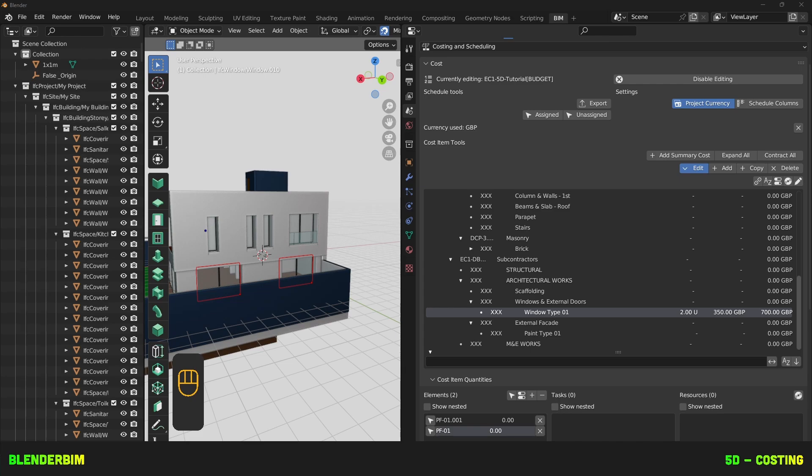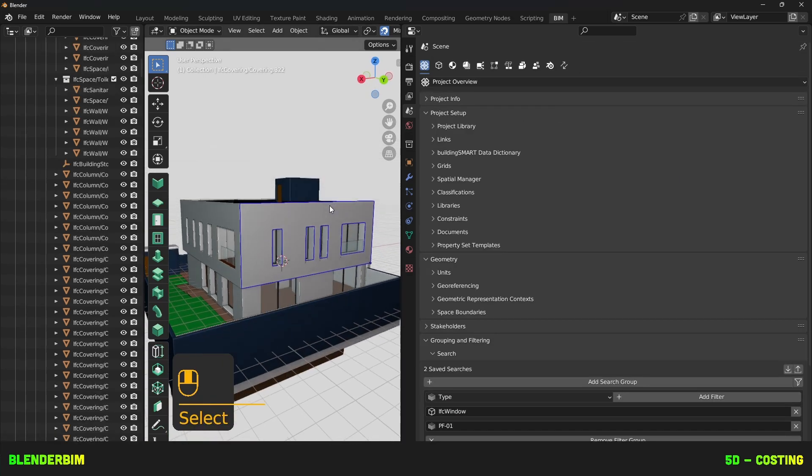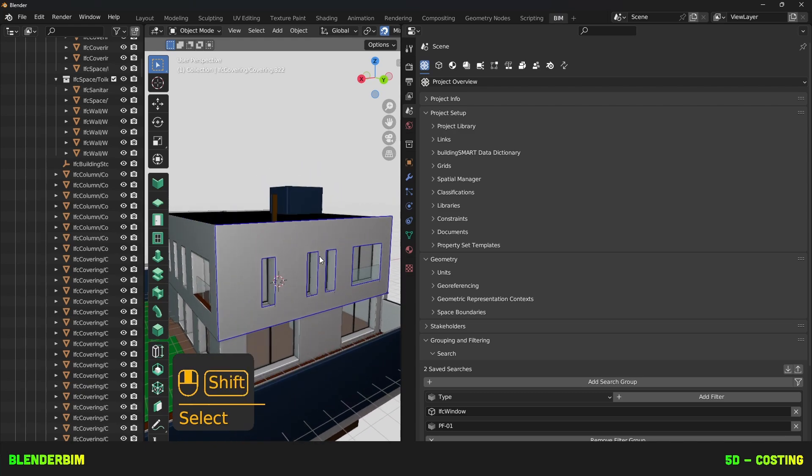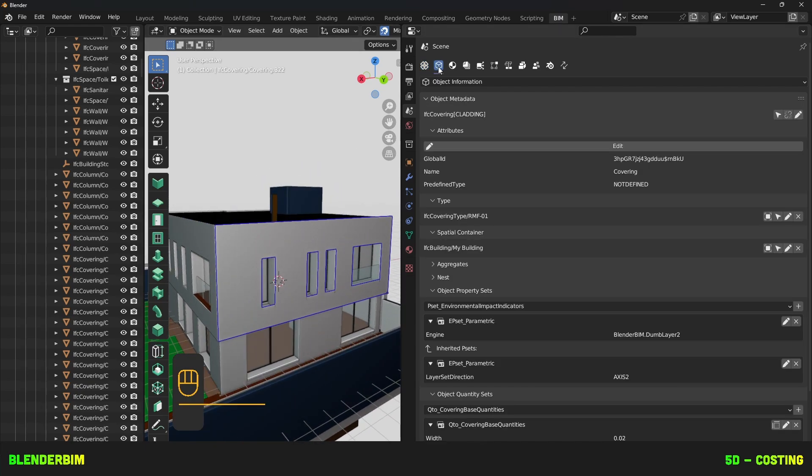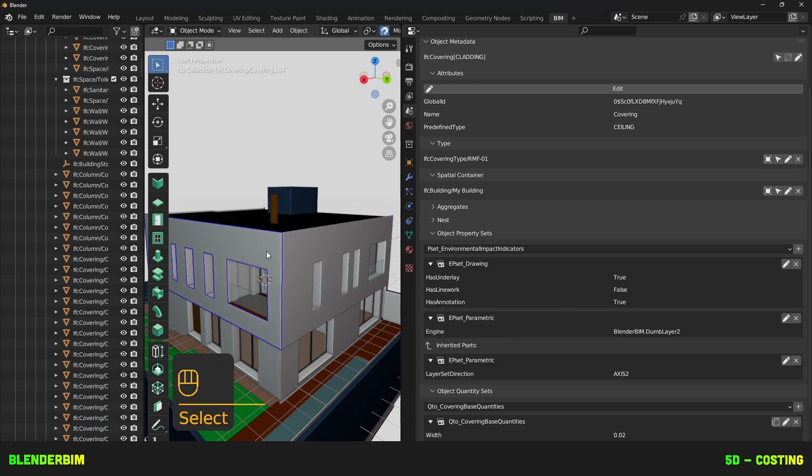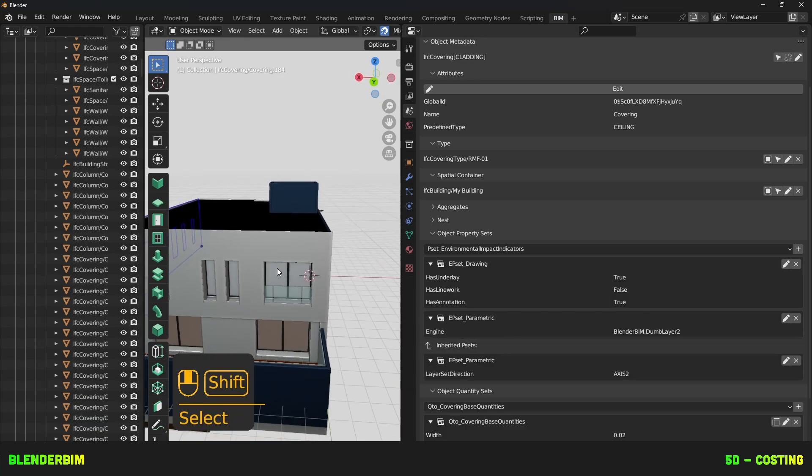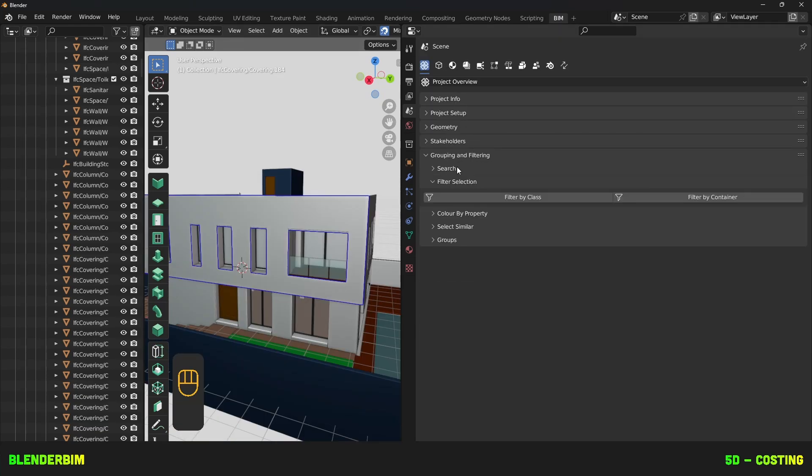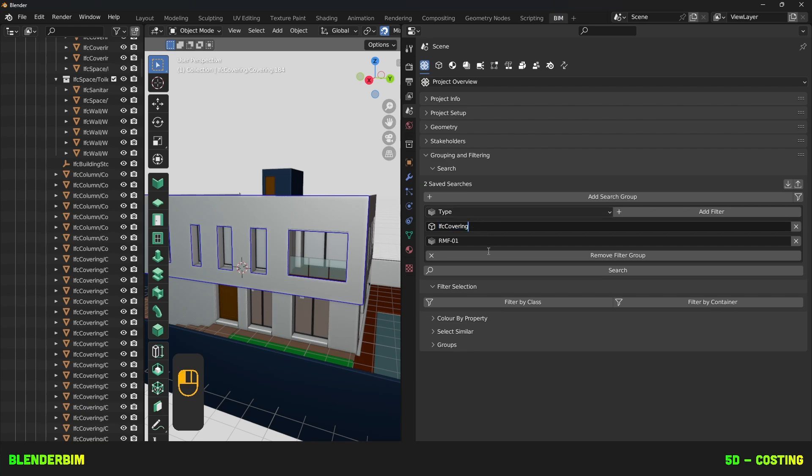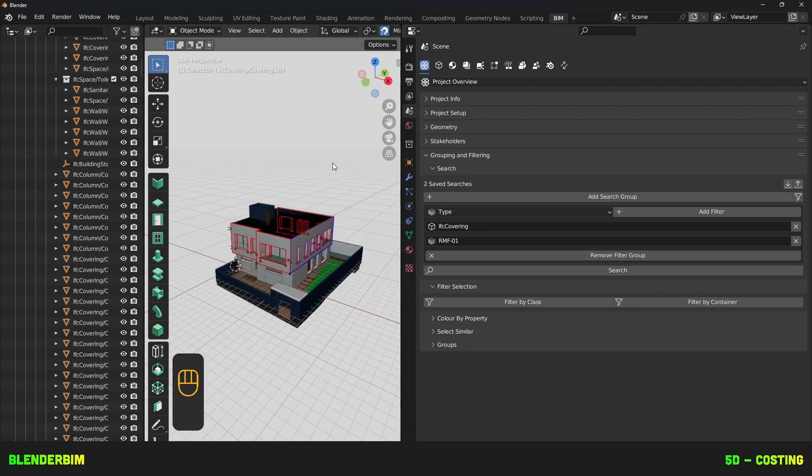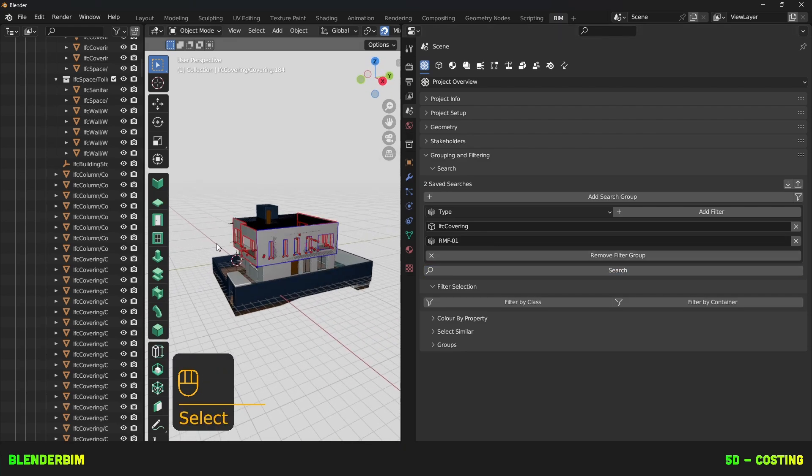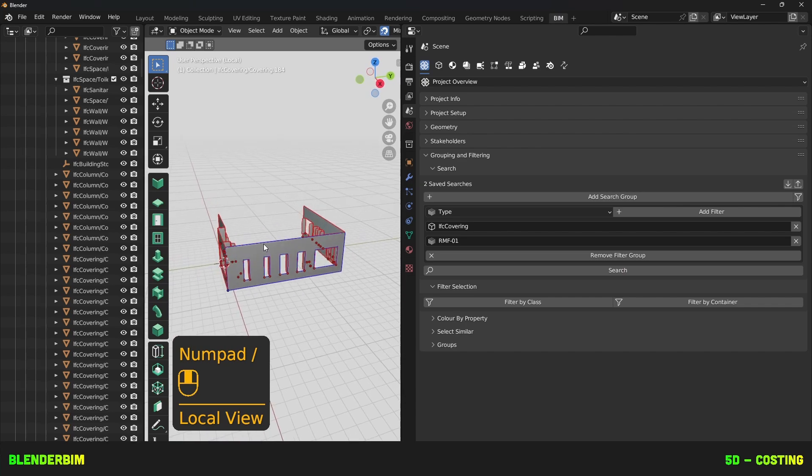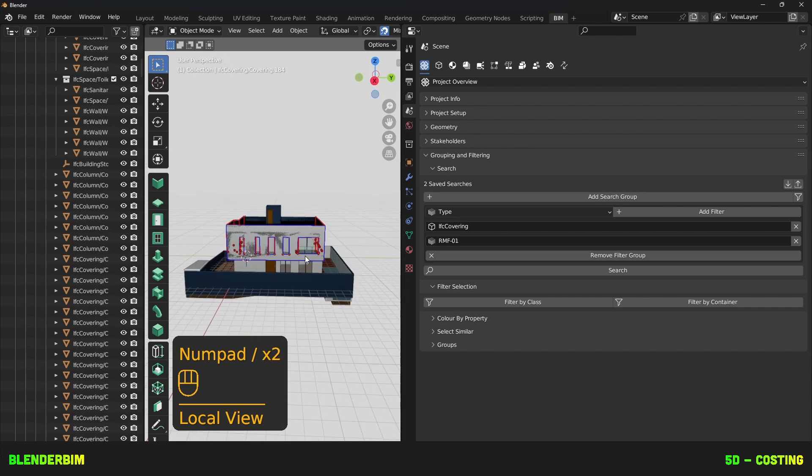So how can we use derived quantities? For example, we're looking for anything which has painting, and I know that the second floor has painting. My painting has the following name, and it also happens to have some quantities. So we have a QTO covering base quantities with the width, gross area, and net area. Perfect! I hope all the other objects have the same. So back in our project overview, grouping and filtering, we'll be looking for any IFC covering with the type name RMF01. Let's search, and we got all of this. Search again, we got all of that. So it's all of these objects right here.